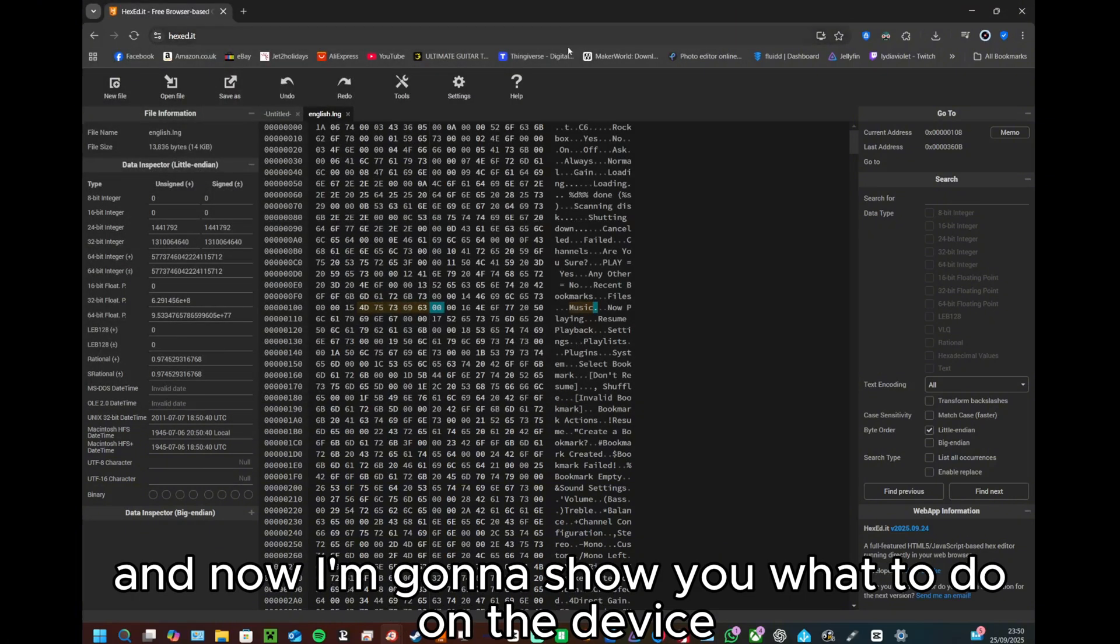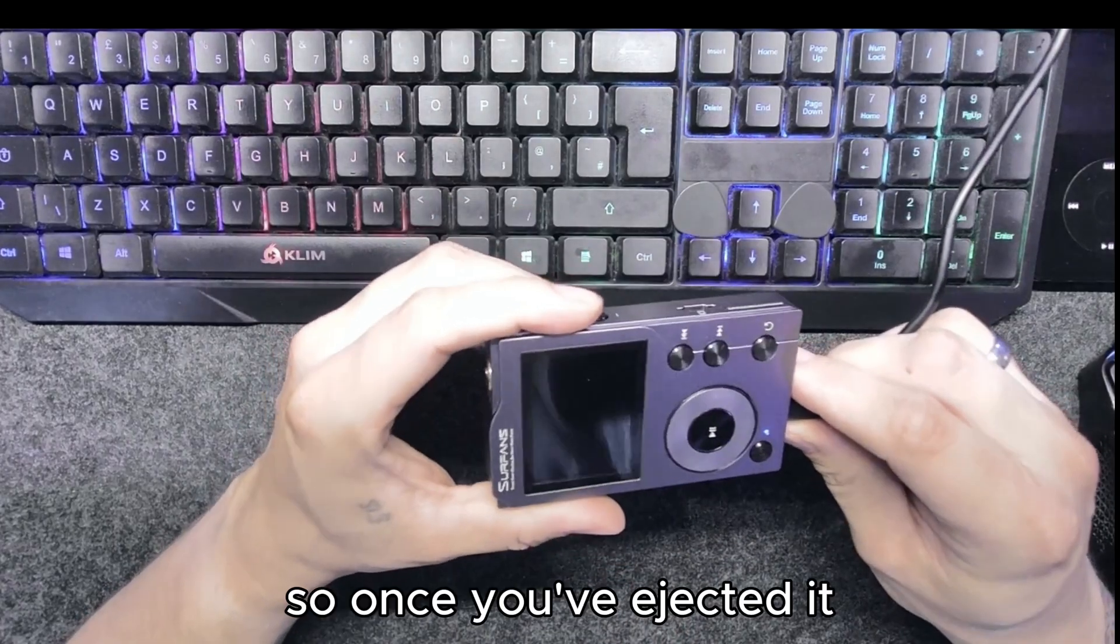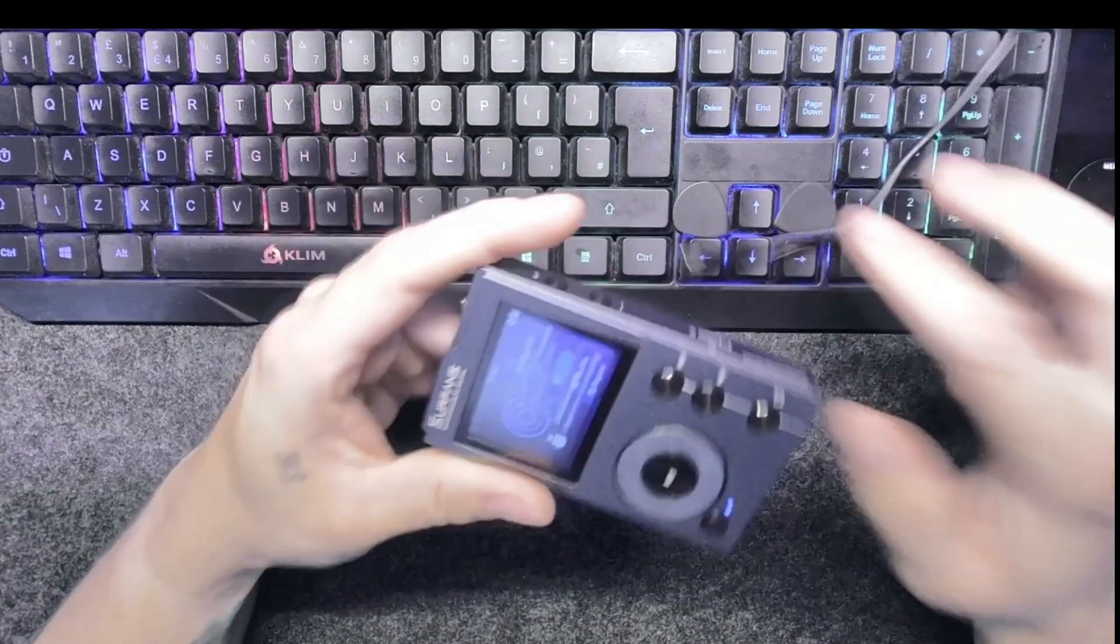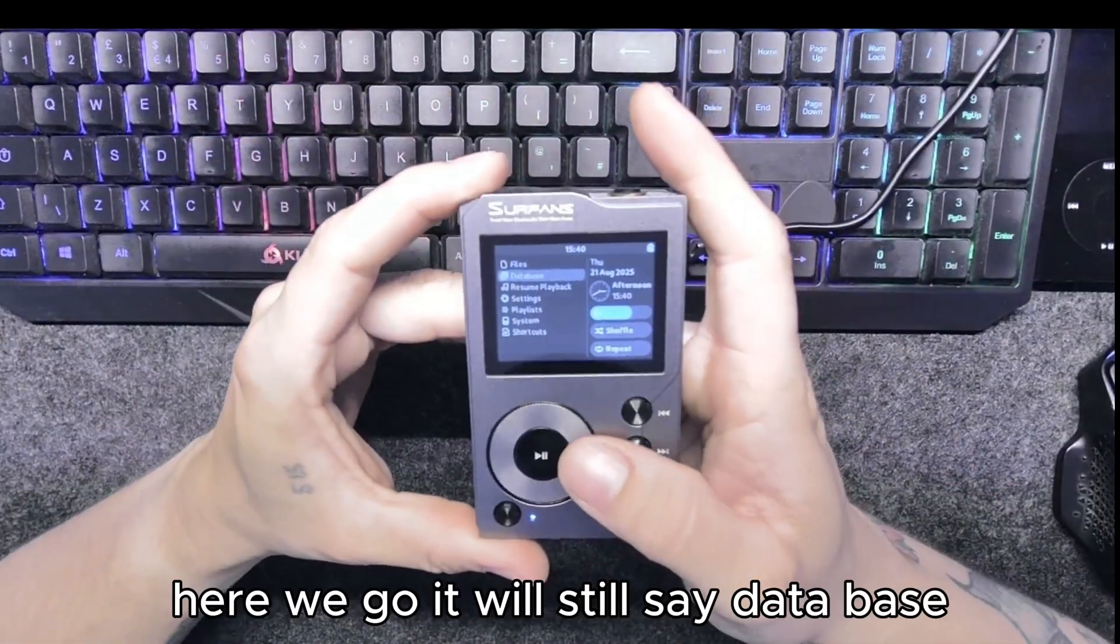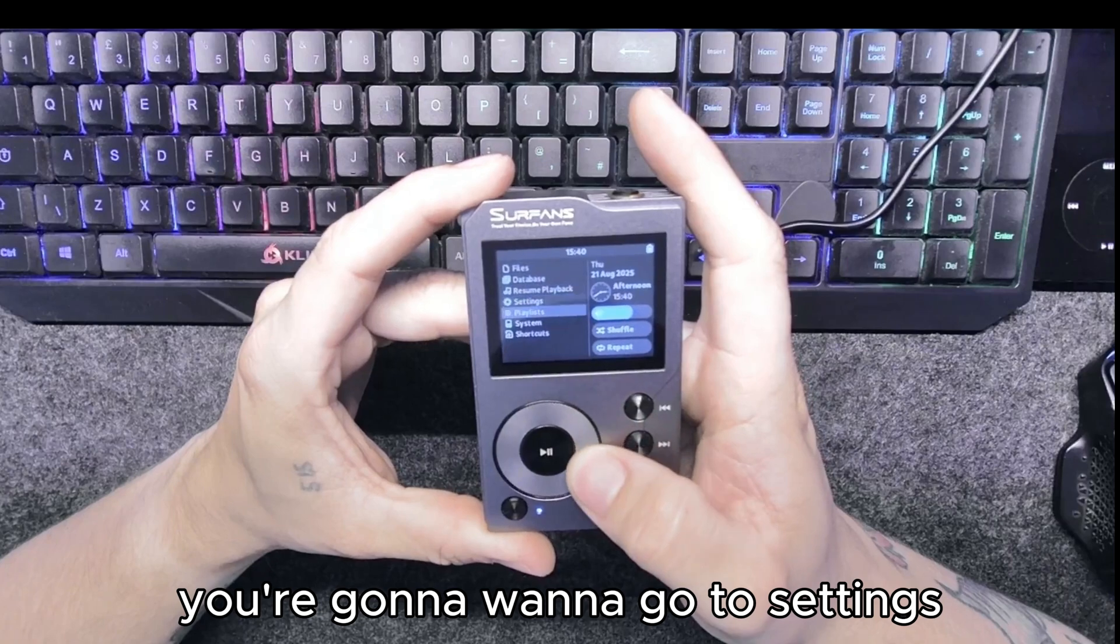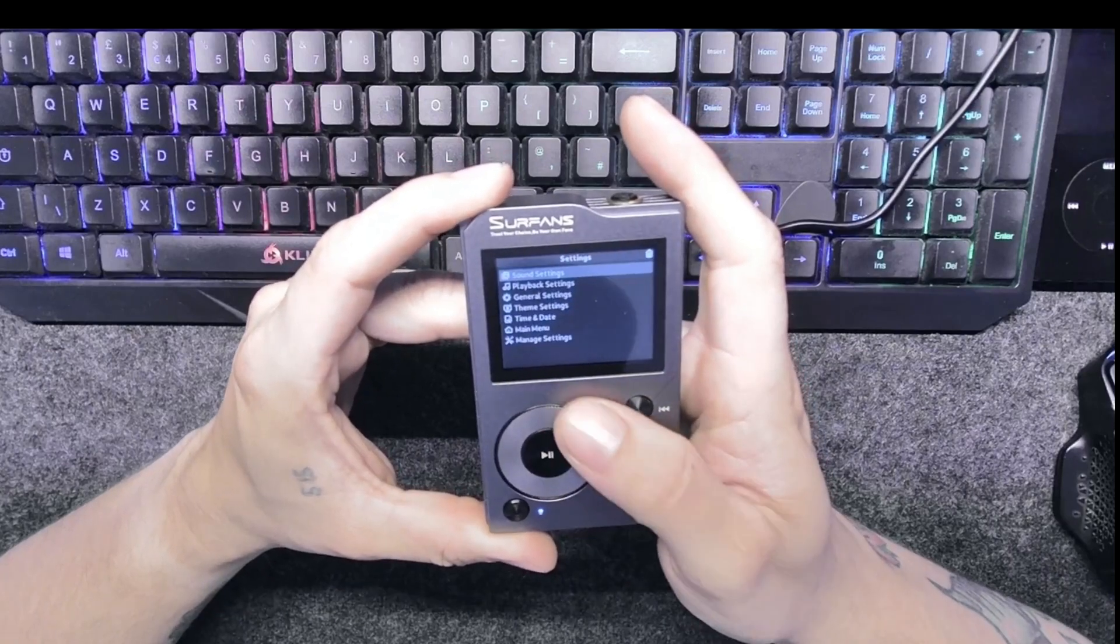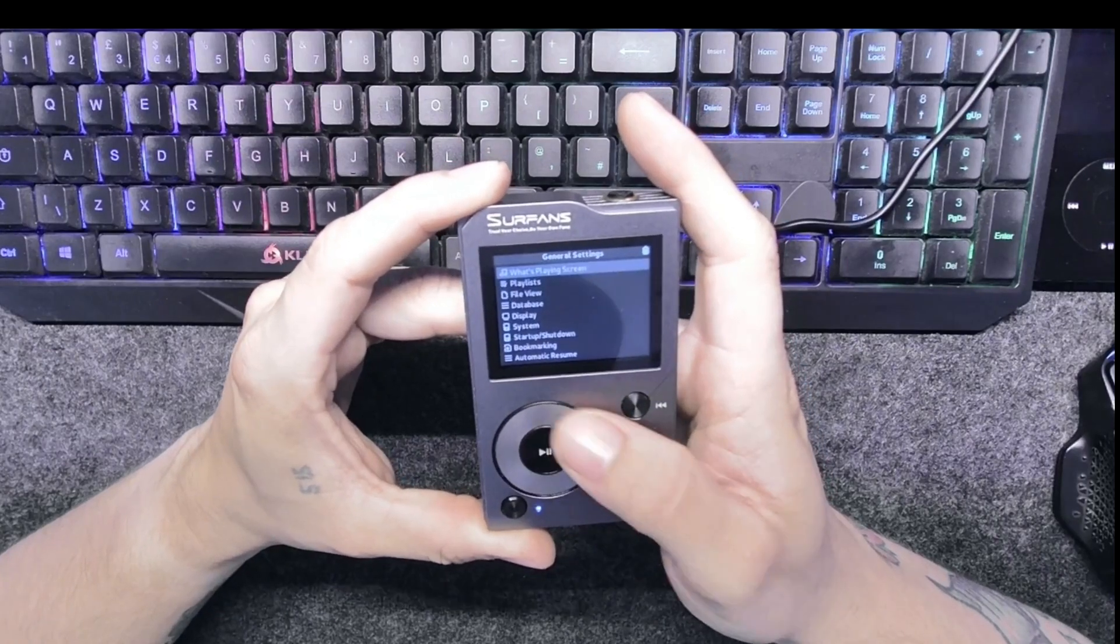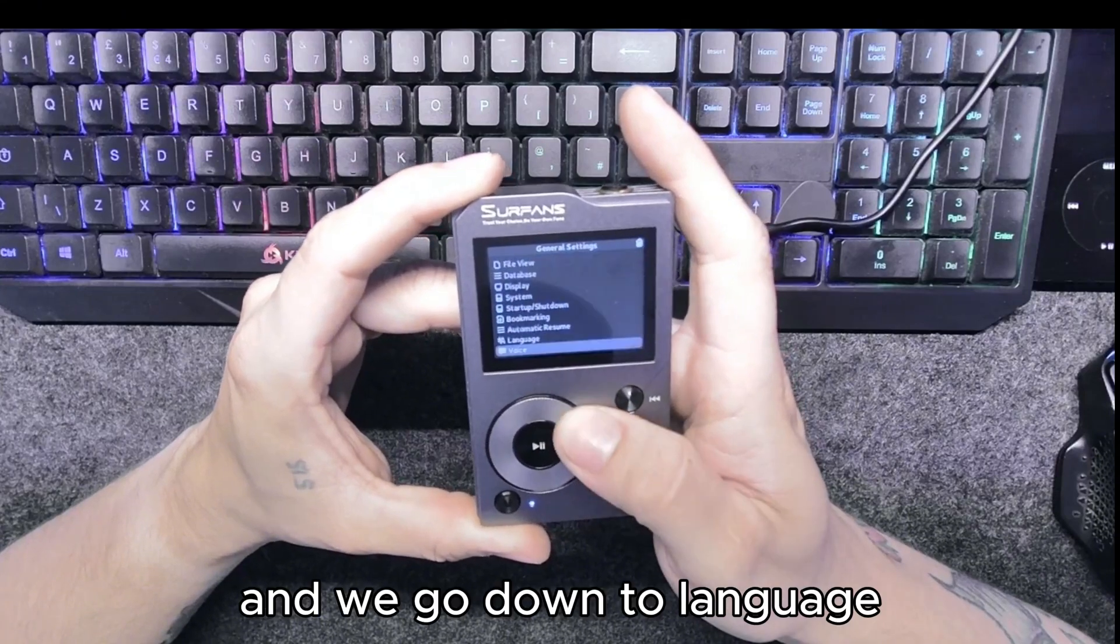Now I'm going to show you what to do on the device. So once you've ejected it, there we go, it will still say database. You're going to want to go to settings, go down to general.